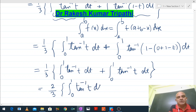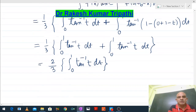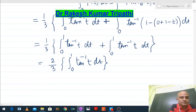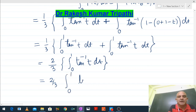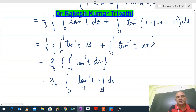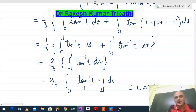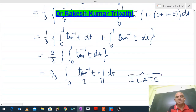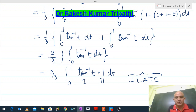To integrate this, we shall use integration by parts. So this is (2/3) ∫₀¹ tan⁻¹(t) · 1 · dt. We consider tan⁻¹(t) as the first function and 1 as the second, using the ILATE concept: Inverse, Logarithmic, Algebraic, Trigonometric, Exponential.